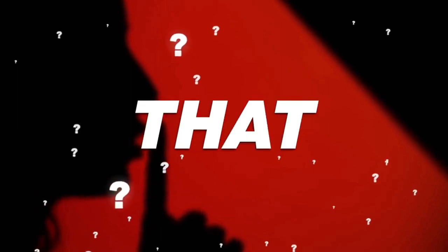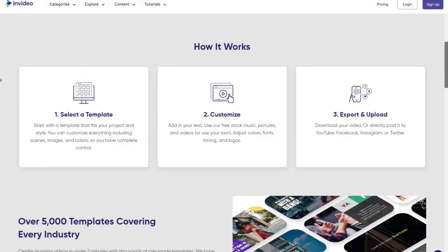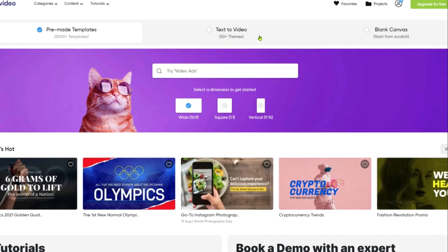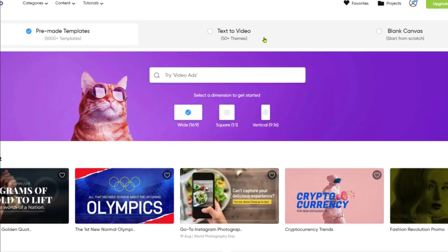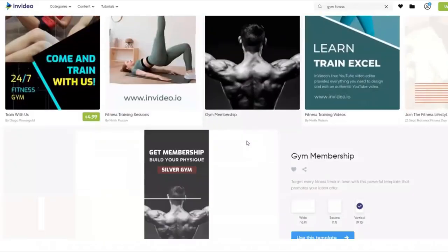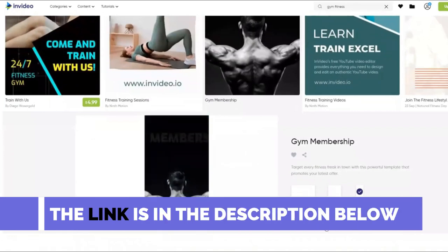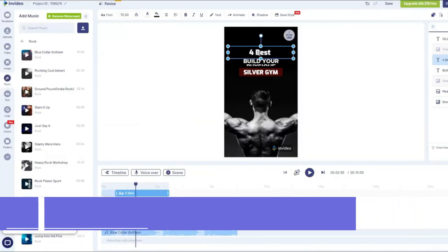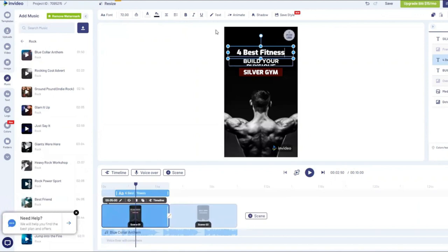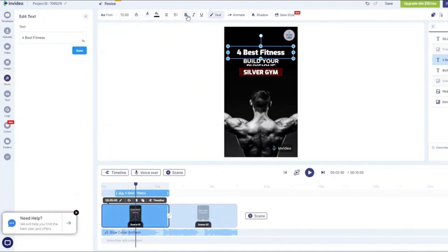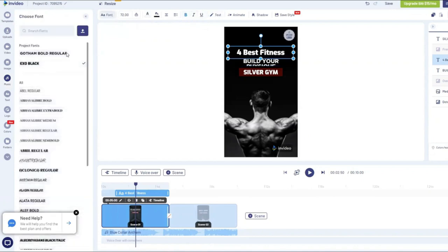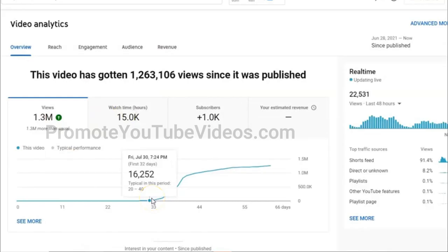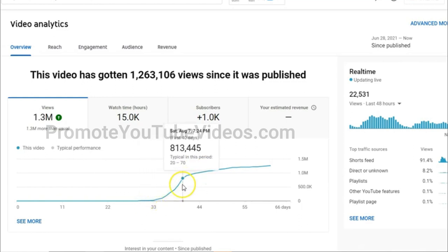How do you create these YouTube Shorts videos? You can use this tool — select a related template. This is called InVideo, and I will leave a link in the video description below. Let's say this video is about fitness tips. You can edit the text, add related images and videos, and make it look like a professional video which people will want to watch. You need to make the video engaging and keep the viewer watching your video till the end.